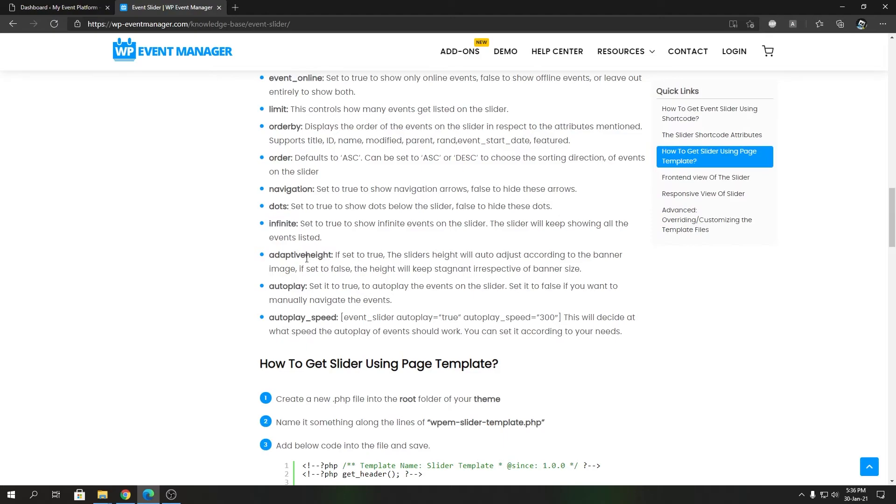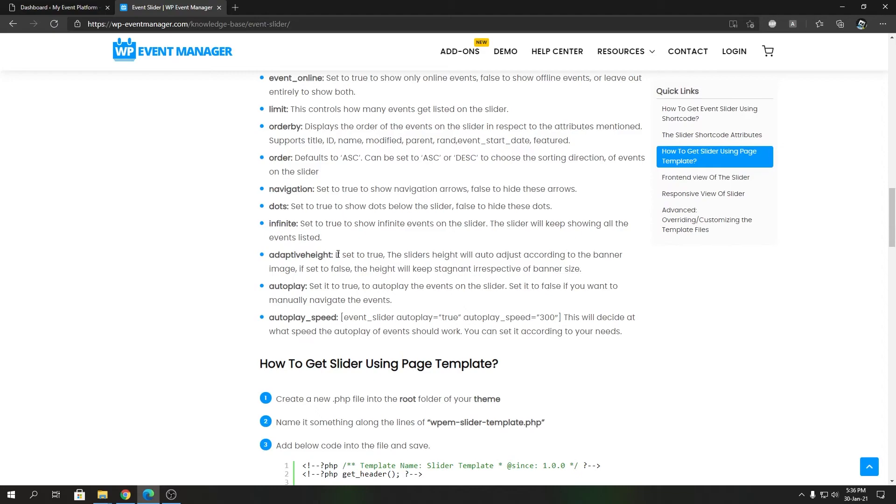Then we have adaptive_height, which is used to control the slide size based on the event banner. If you have adaptive_height set to true, it will adjust the slide height with respect to the banner size of the banner image. If you set it to false, the height will be a static value that will be applied to all the event slides. We will have a demonstration about this as well.